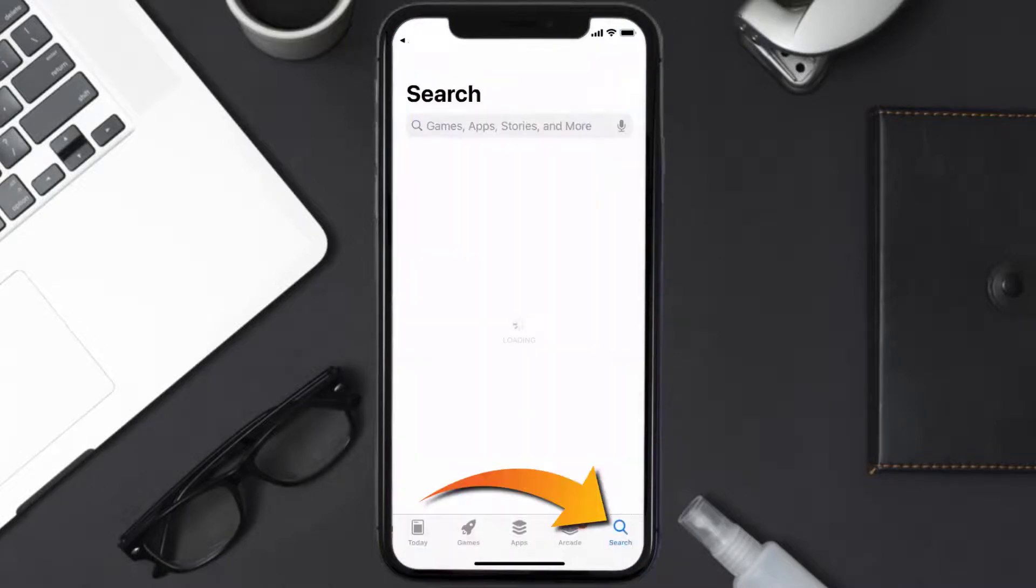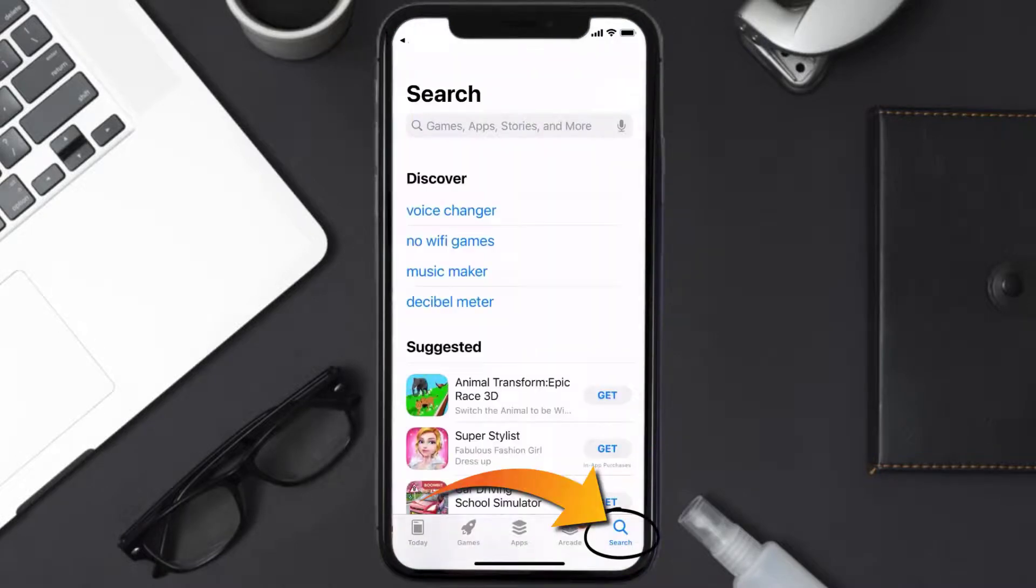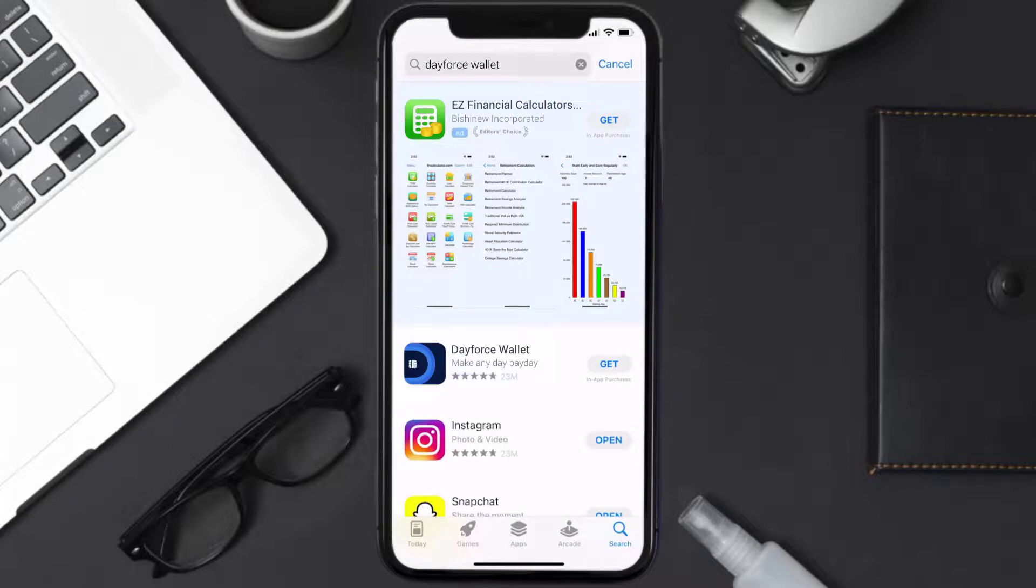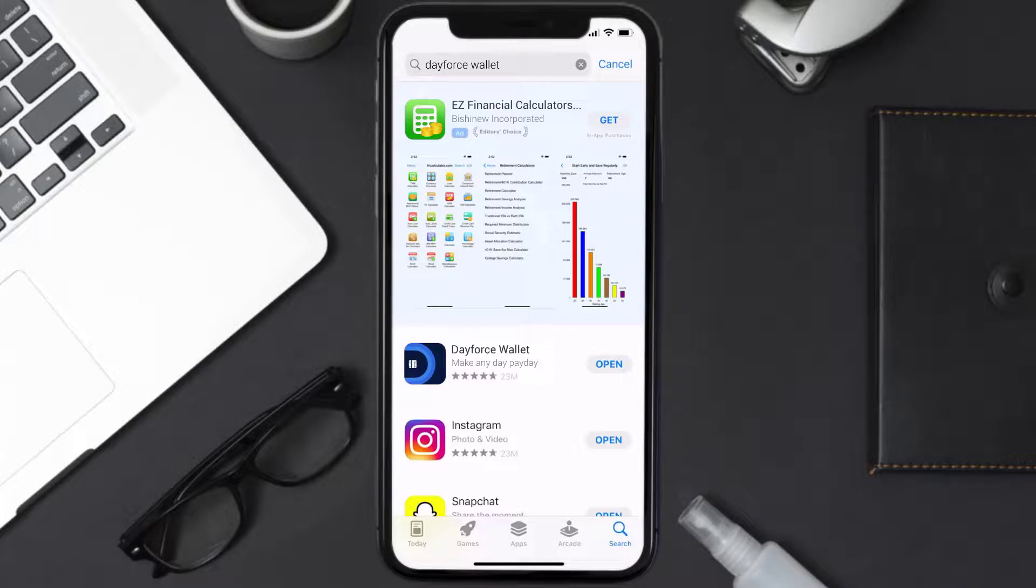Store and then search for the Dayforce Wallet app right over here in the search bar, and then click on the Get button to install it back on your device. Hopefully this will fix the issue, and if it did,